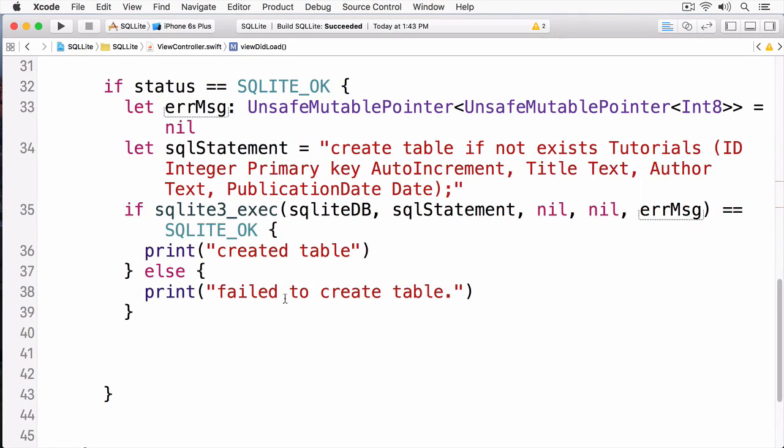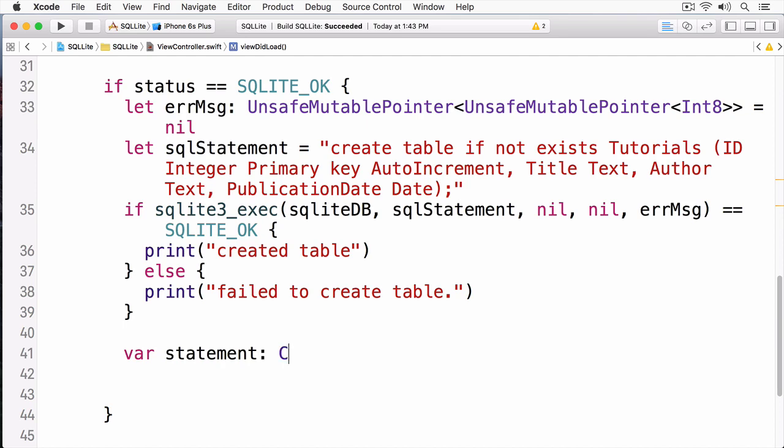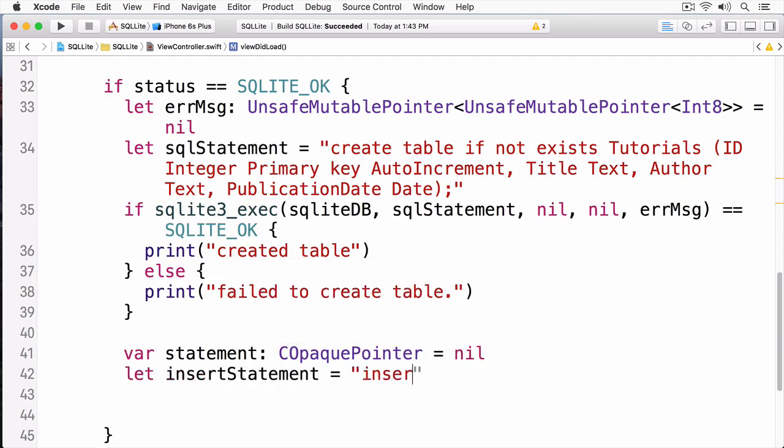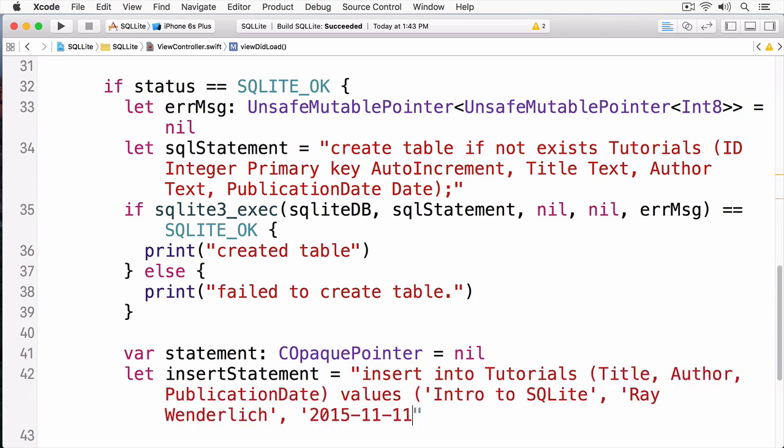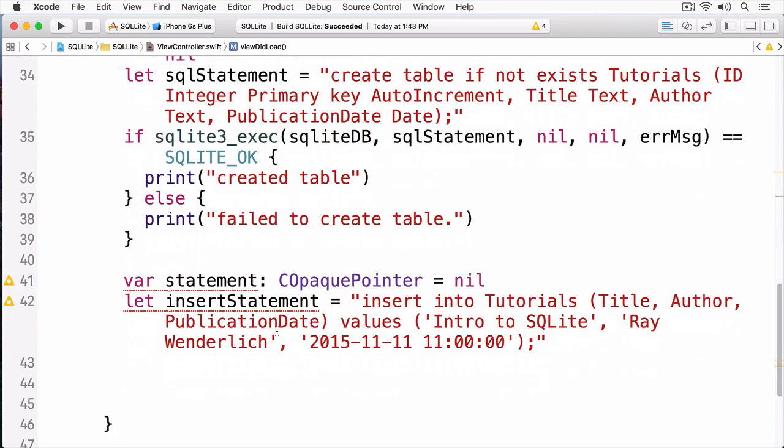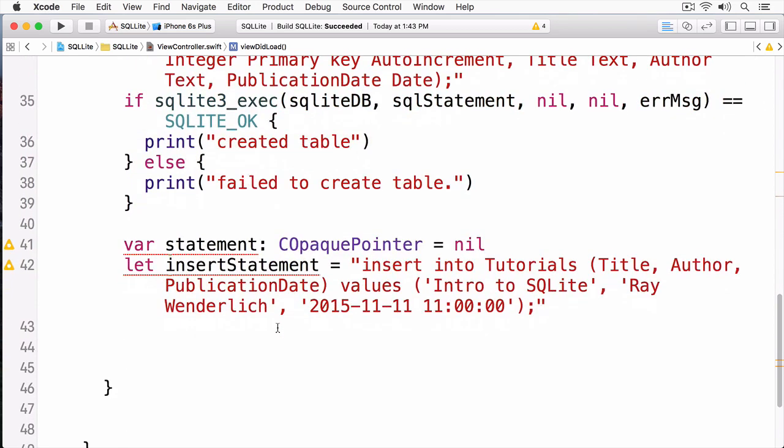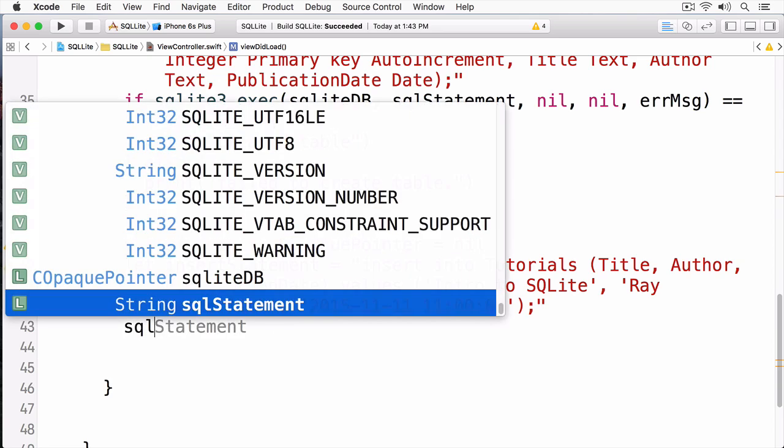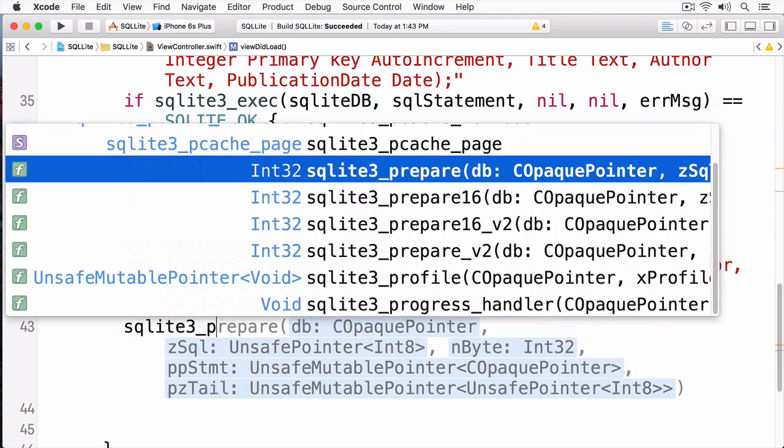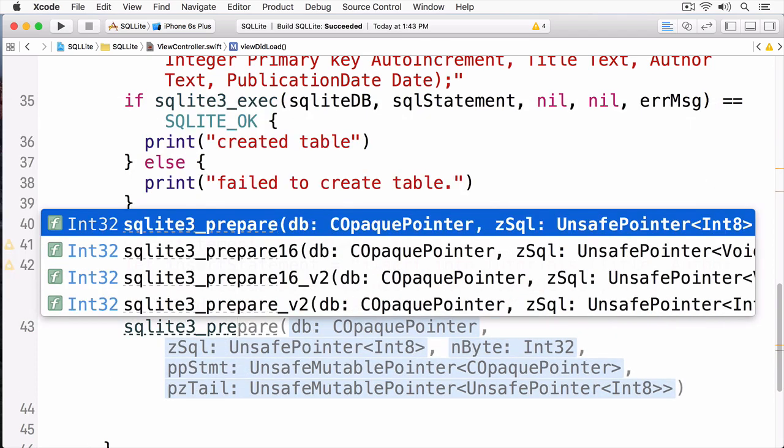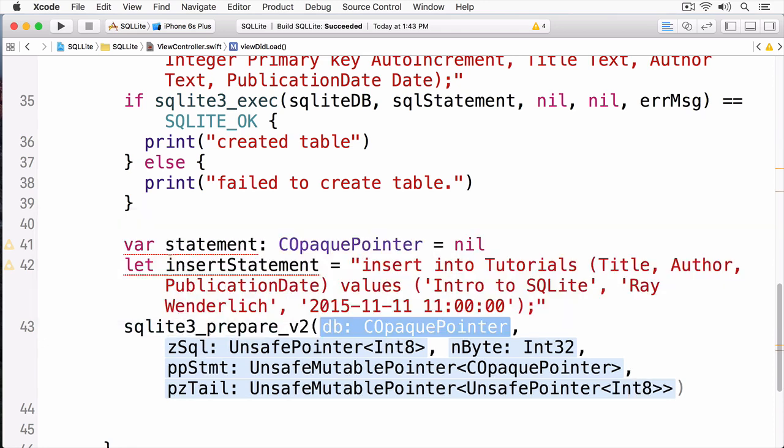Now, I'm going to insert a record into this table, and to do this, I'm going to use a prepared statement. A prepared statement is a type of C opaque pointer. Now, I'm going to write my insert statement. Now that I've written my insert statement, I first have to prepare it. To do this, I'm going to call SQLite3, and then I'm going to call preparev2.